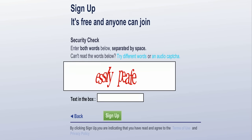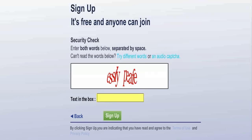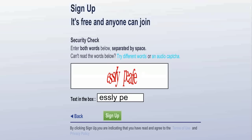Computers can't read the weird swoopy writing, so just type the string of letters you see into the box. If you can't read them, click the 'Try Different Words' link to get new words. If you have speakers or headphones, there's also an audio link. It may take a time or two to get it right, but don't give up. Once you've gotten the words typed in, click Sign Up.